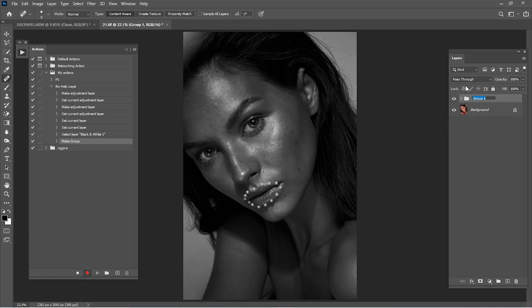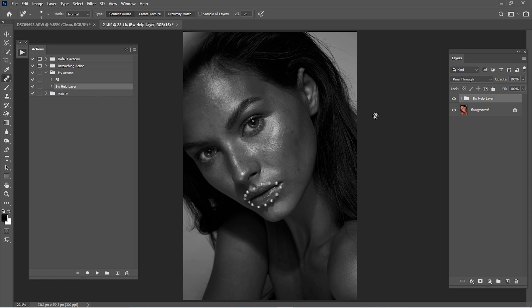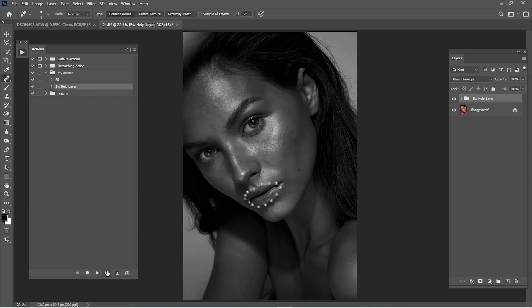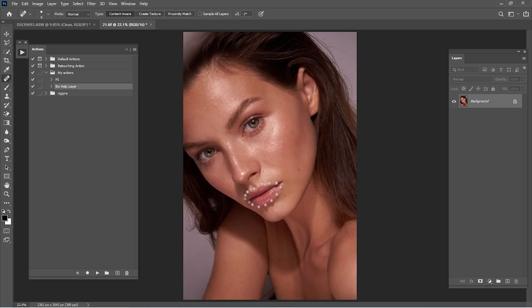Make them a group and in the name go 'black and white help layer', and that's it, click stop. We go here, let's check what we've done — we click play and that's it. So another thing we do here is dodging and burning.